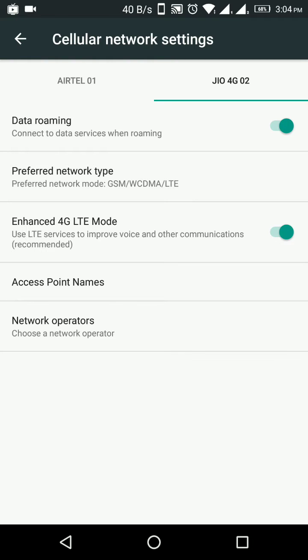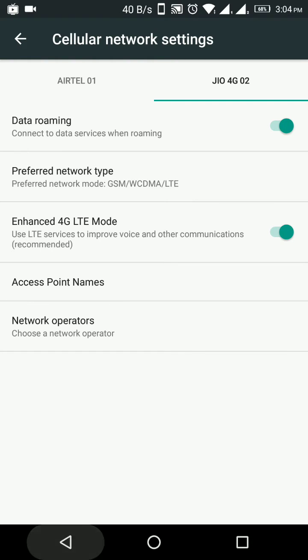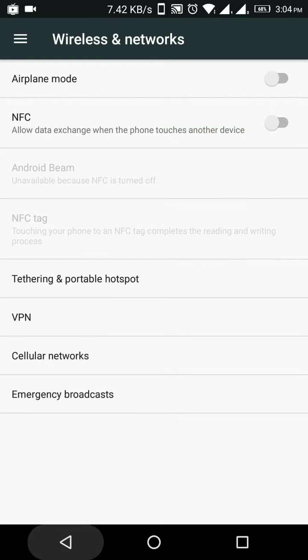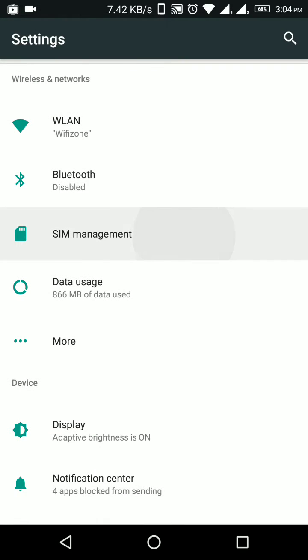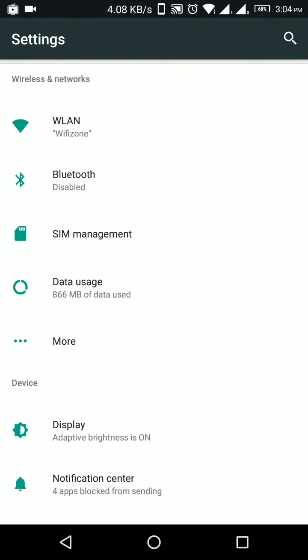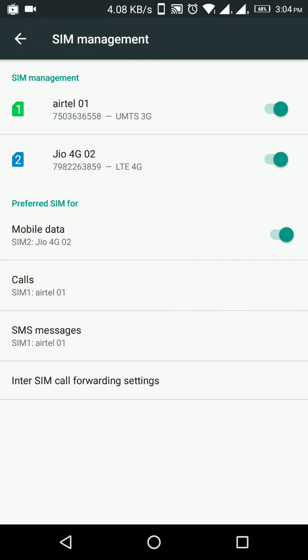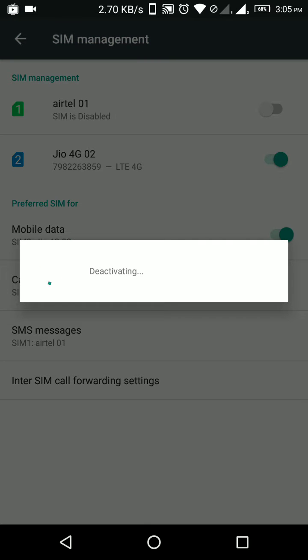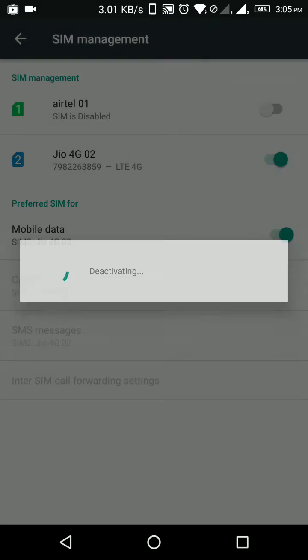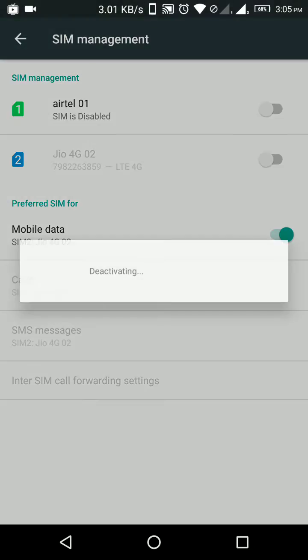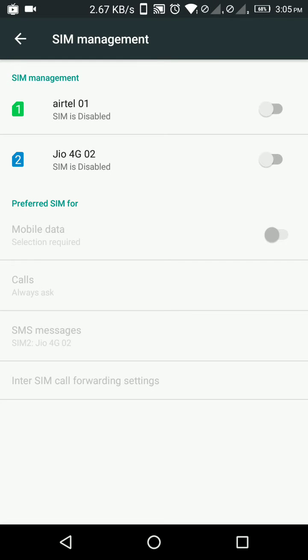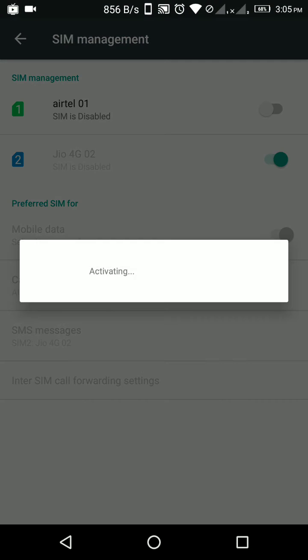What you can do is go to SIM management, disable both the SIMs, and re-enable them.